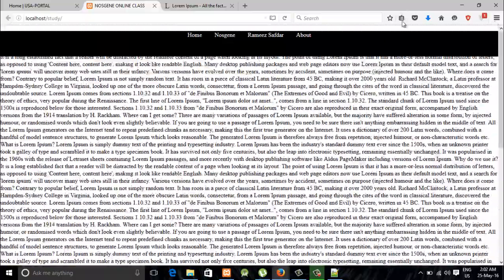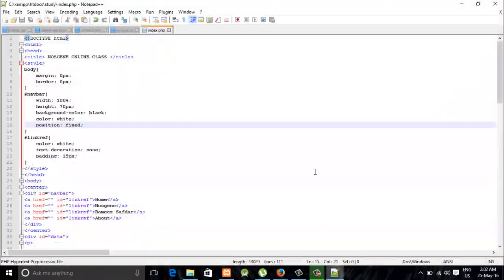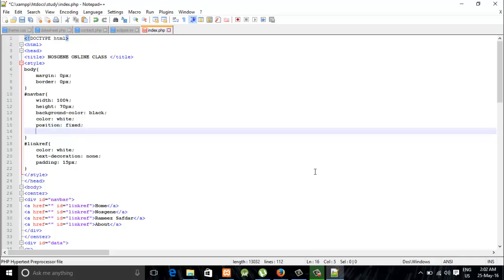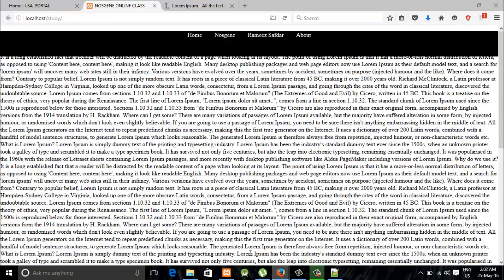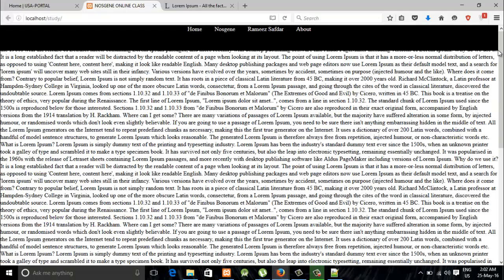For that, we're going to say position fixed and top 0. Alright, this is fixed.